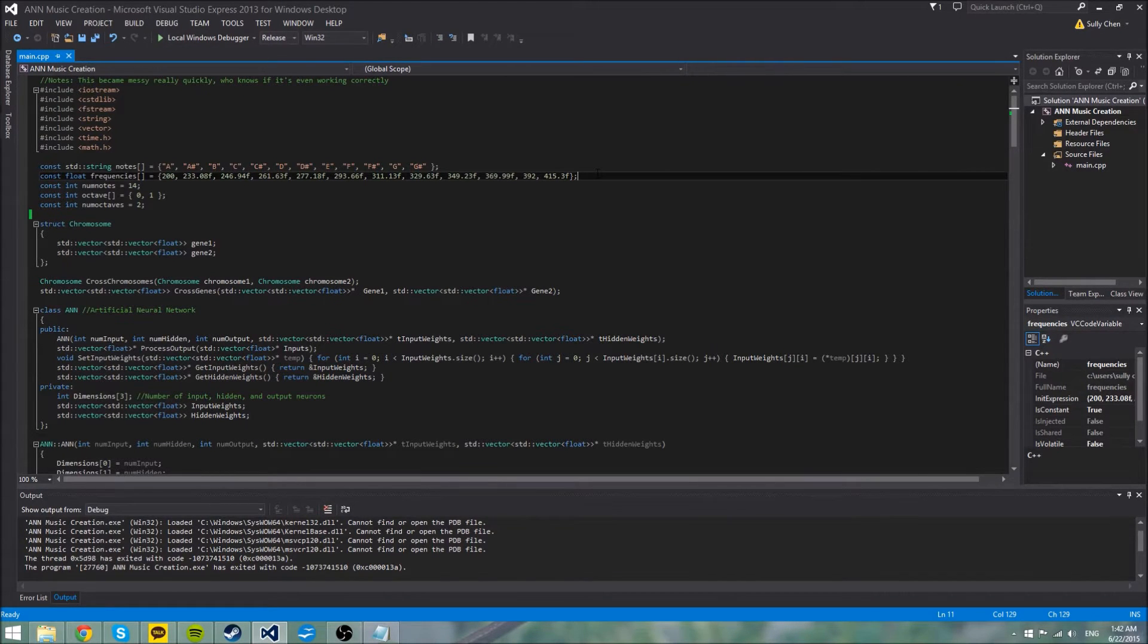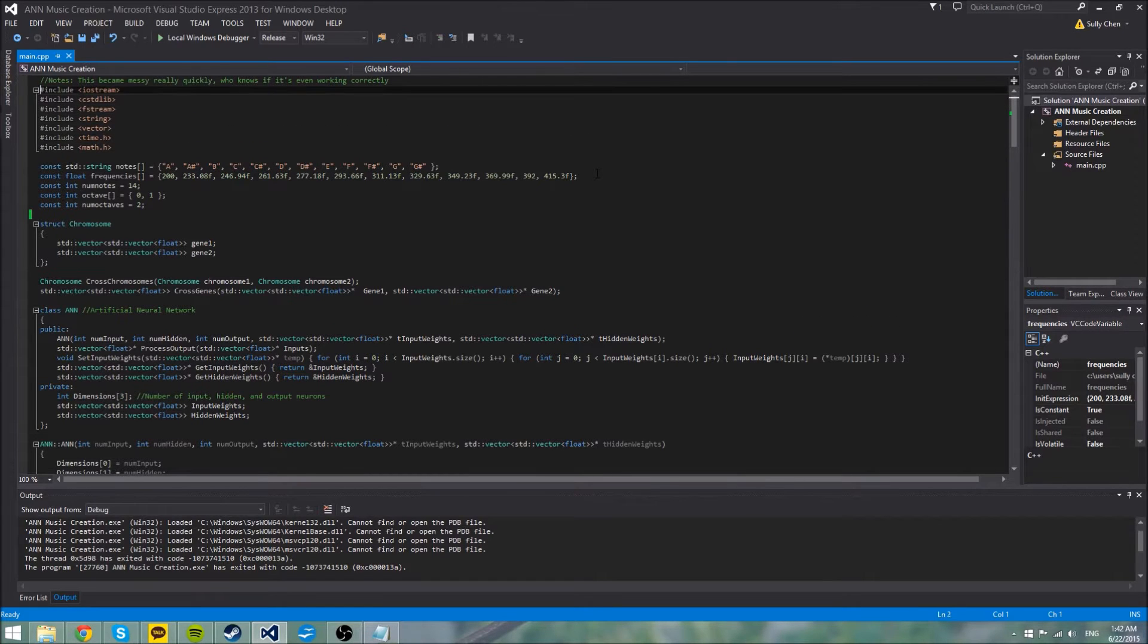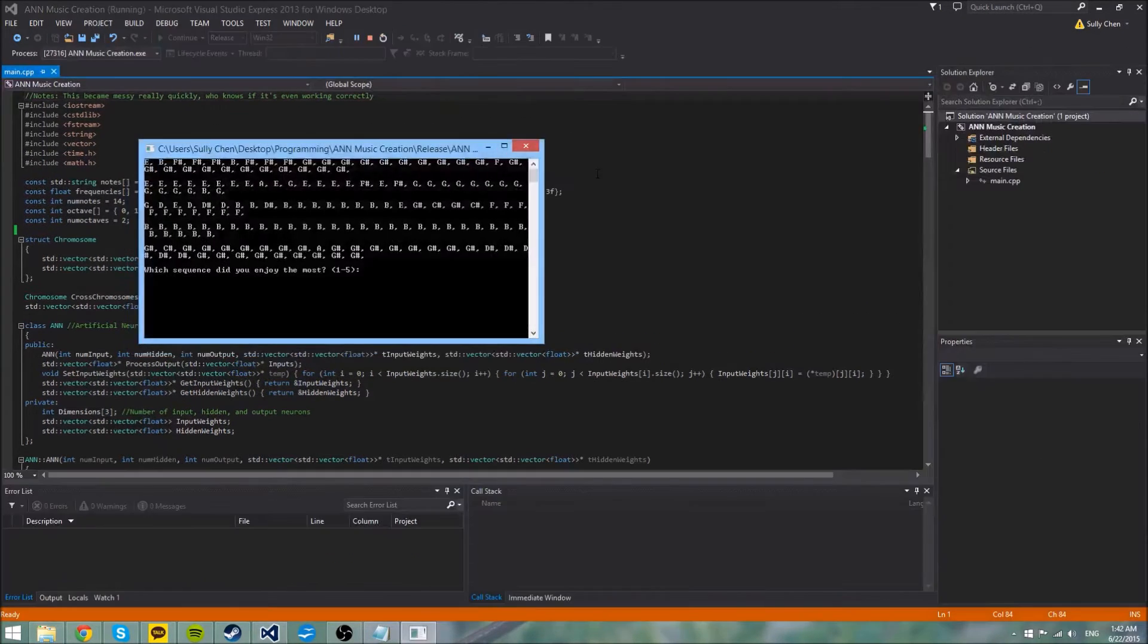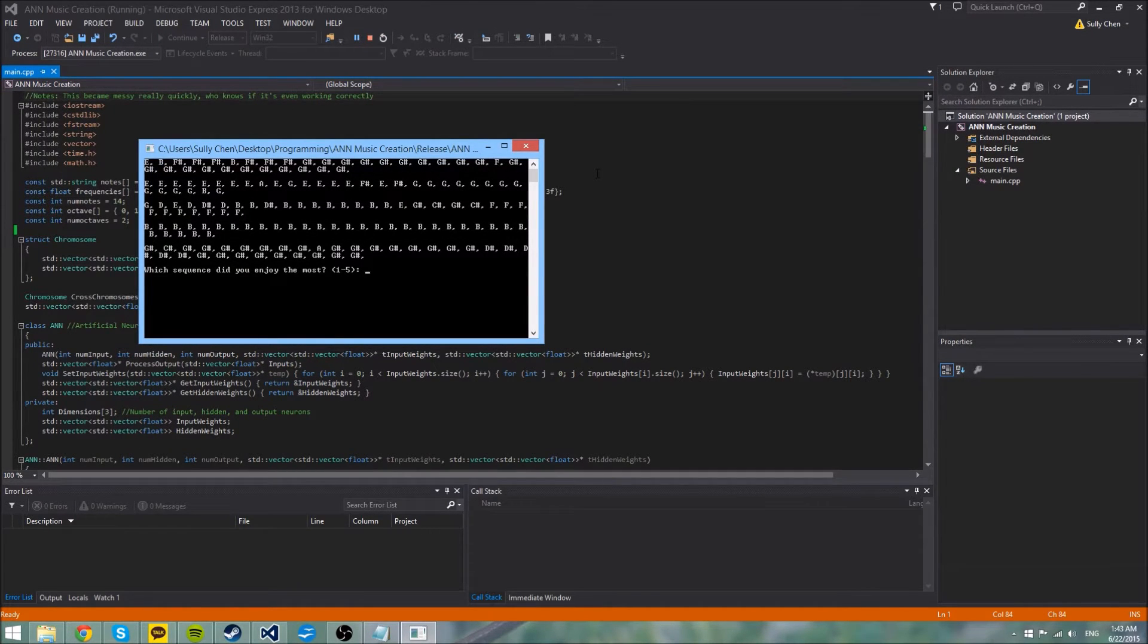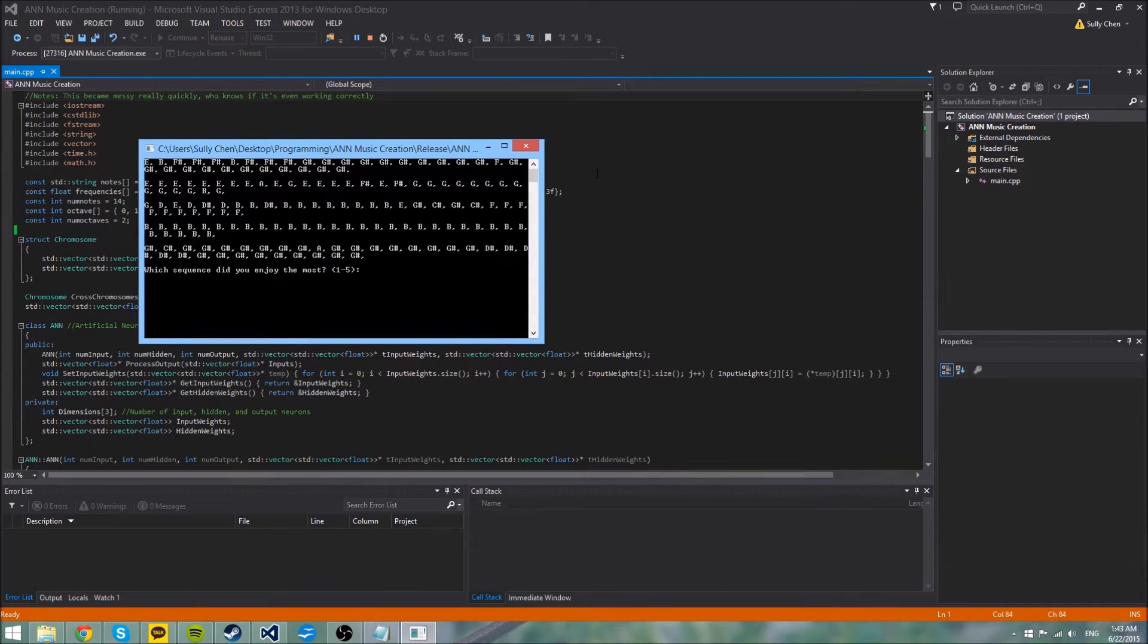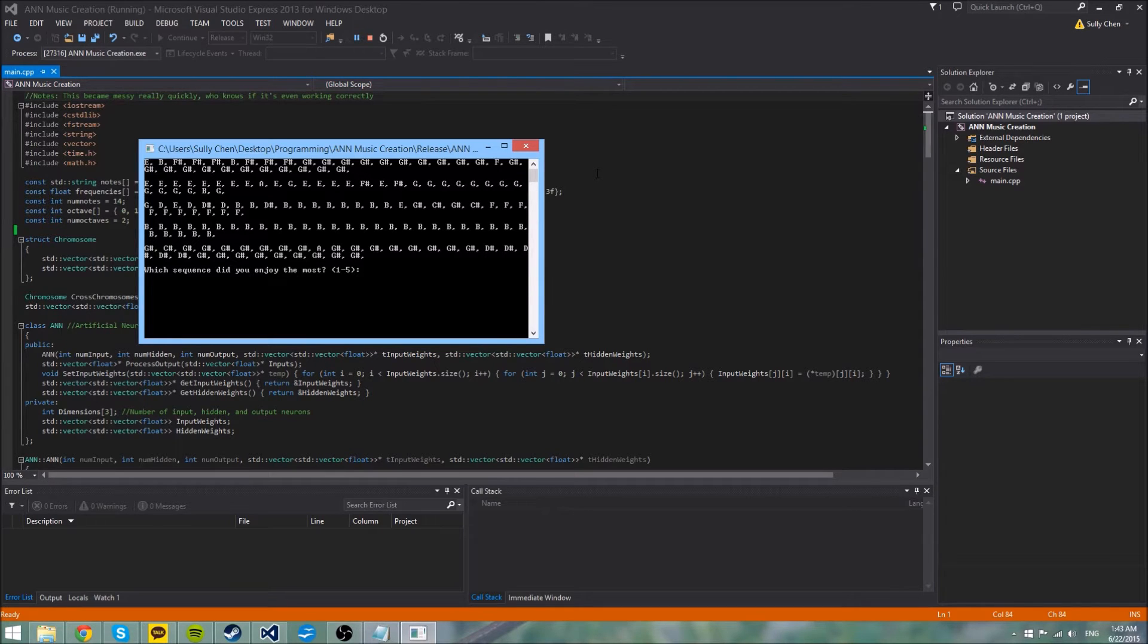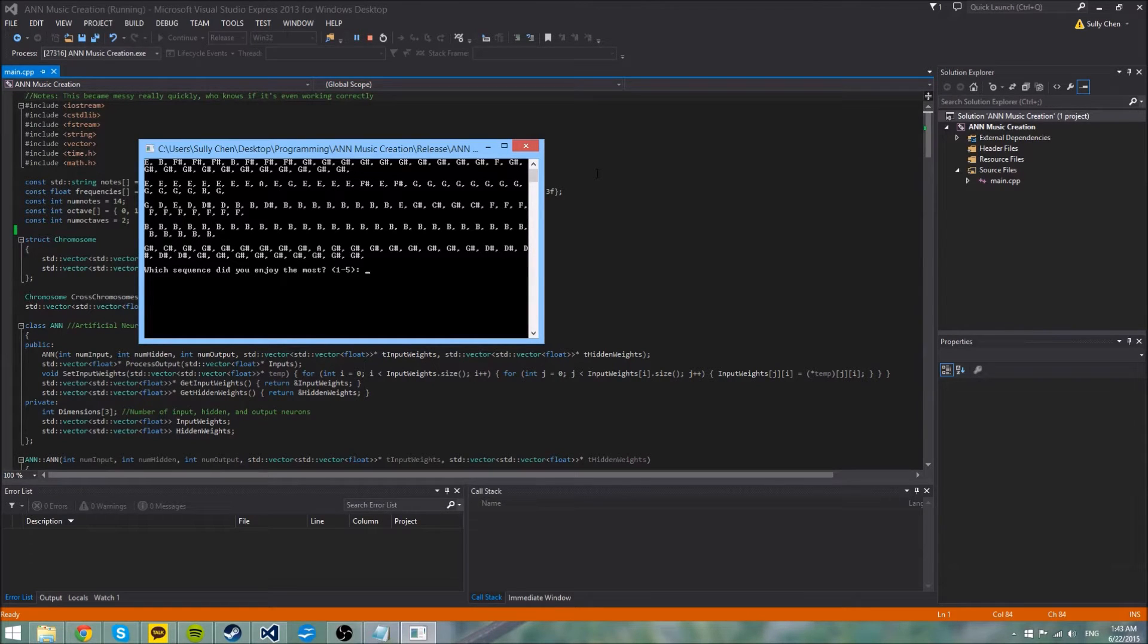So it uses a neural network which basically generates the notes like this. It generates a series of five notes based on different weights, and then I have to play these notes, and then I, as a human, judge which ones I think are the best, and then I input them. And then it uses an algorithm that changes the weights up and keeps improving its music writing abilities.